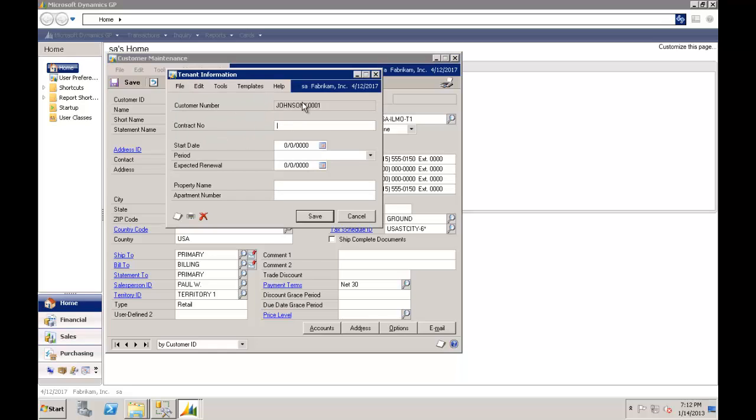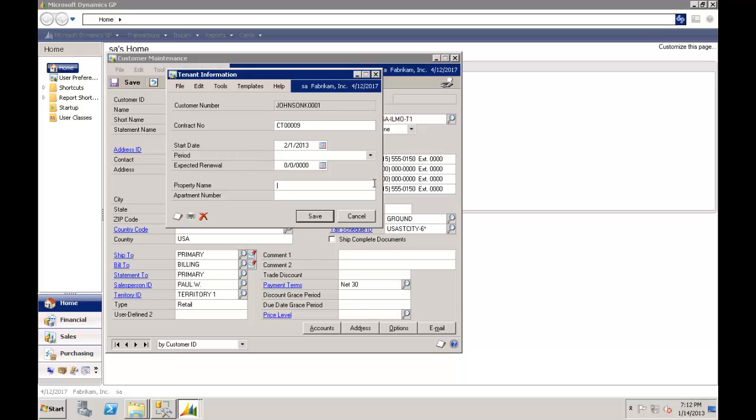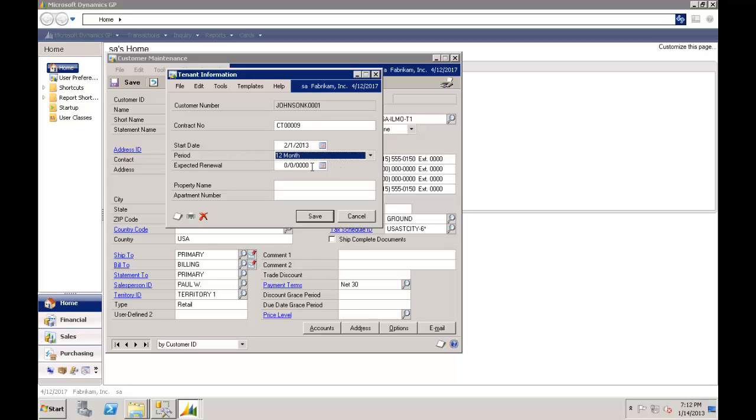If I take tenant information, we're now seeing tied to Kimberly's user code a contract number. Now her contract is CT009. The start date, we can pick from a little calendar that she'll be starting on the 1st of February. The period, it's going to be a 12 month lease. We can put in her expected renewal date. The property she is in is in the North West Villas. And she's in apartment 45.